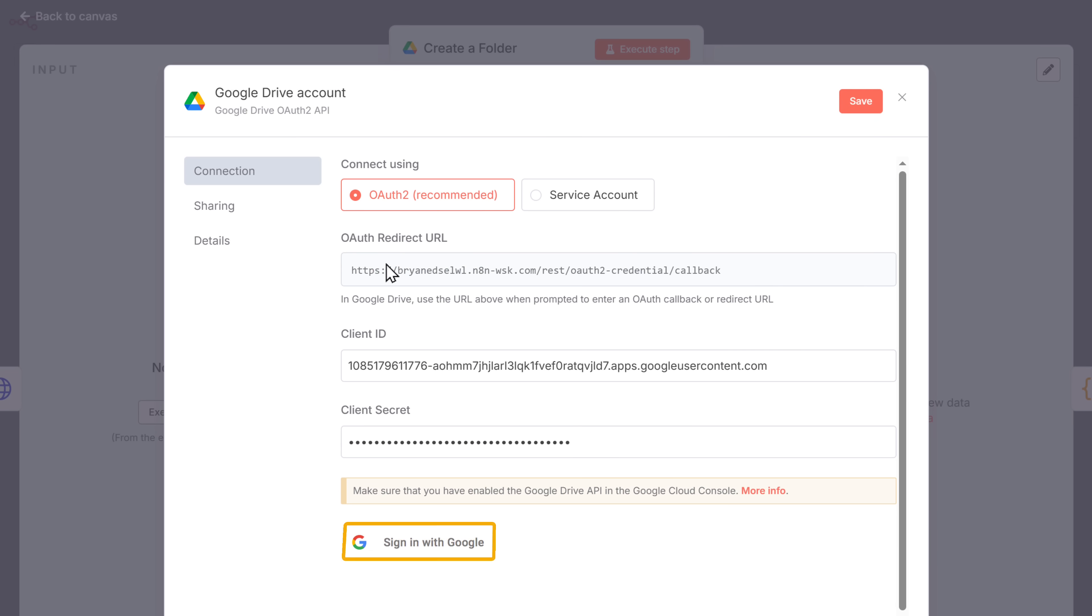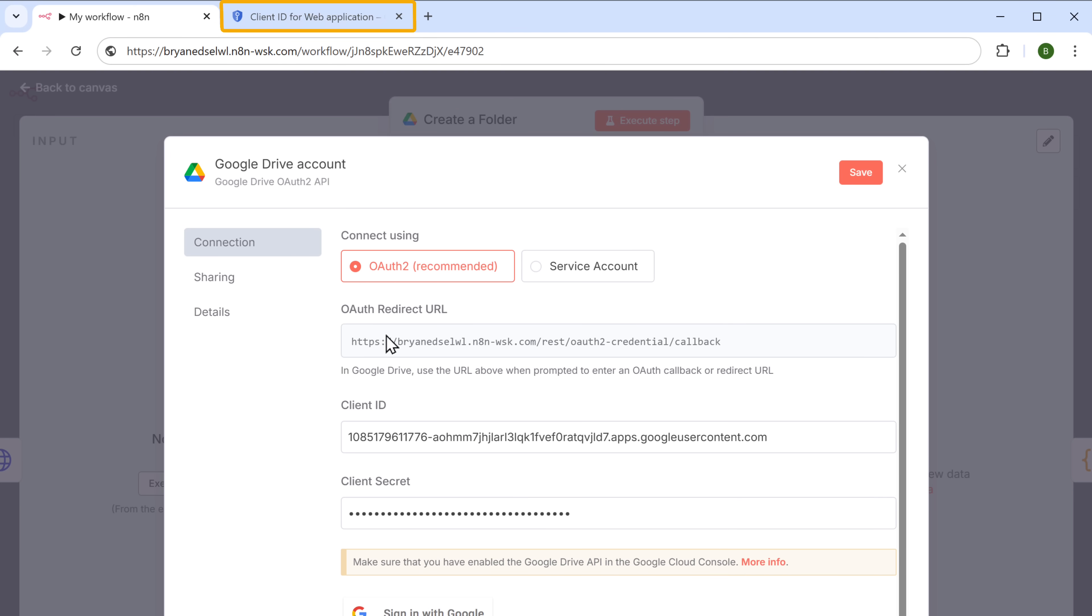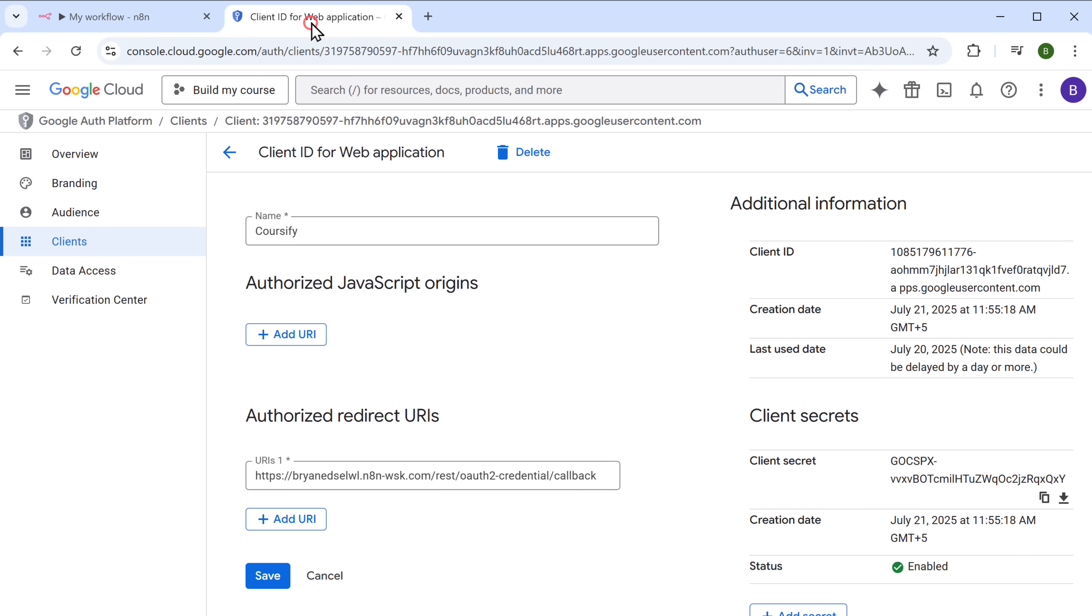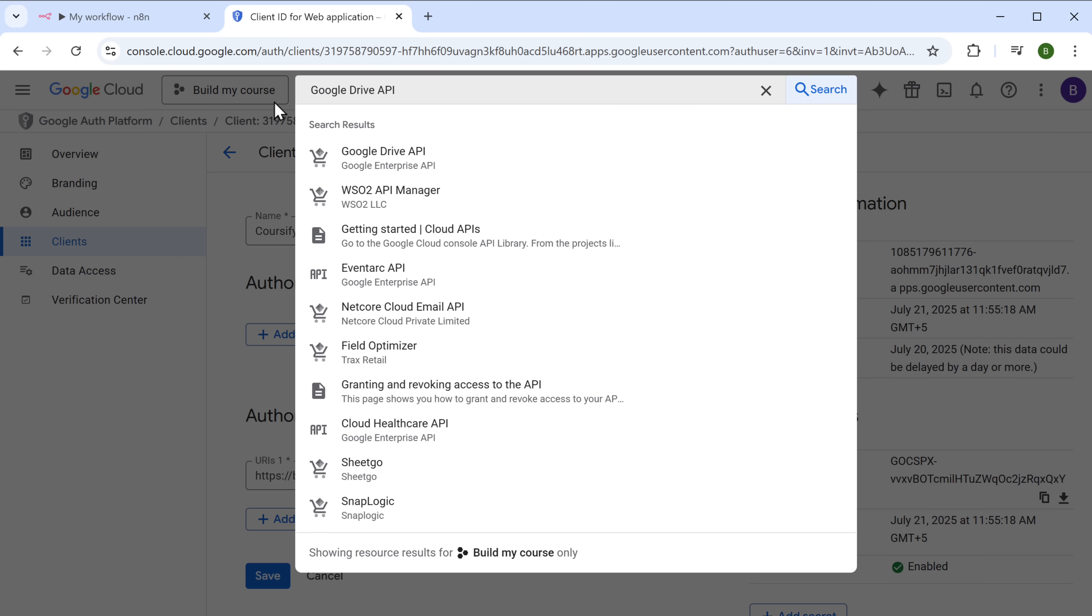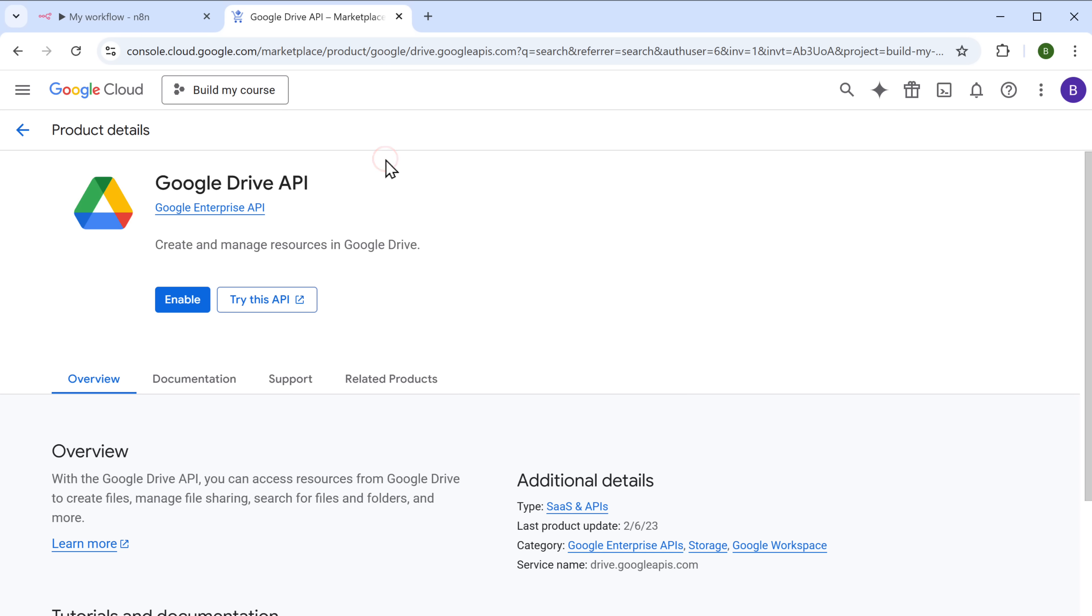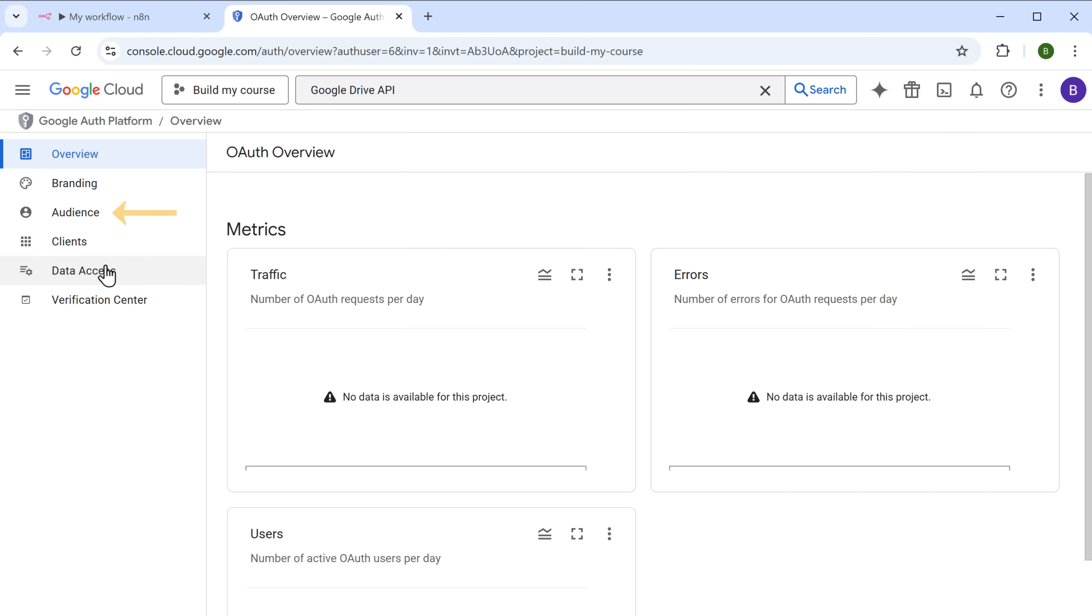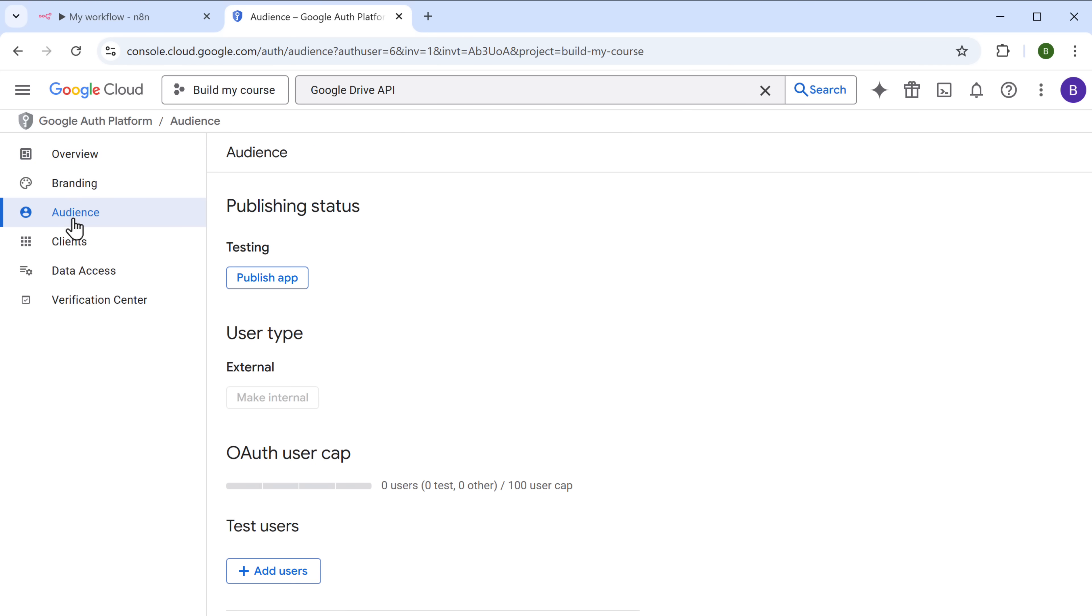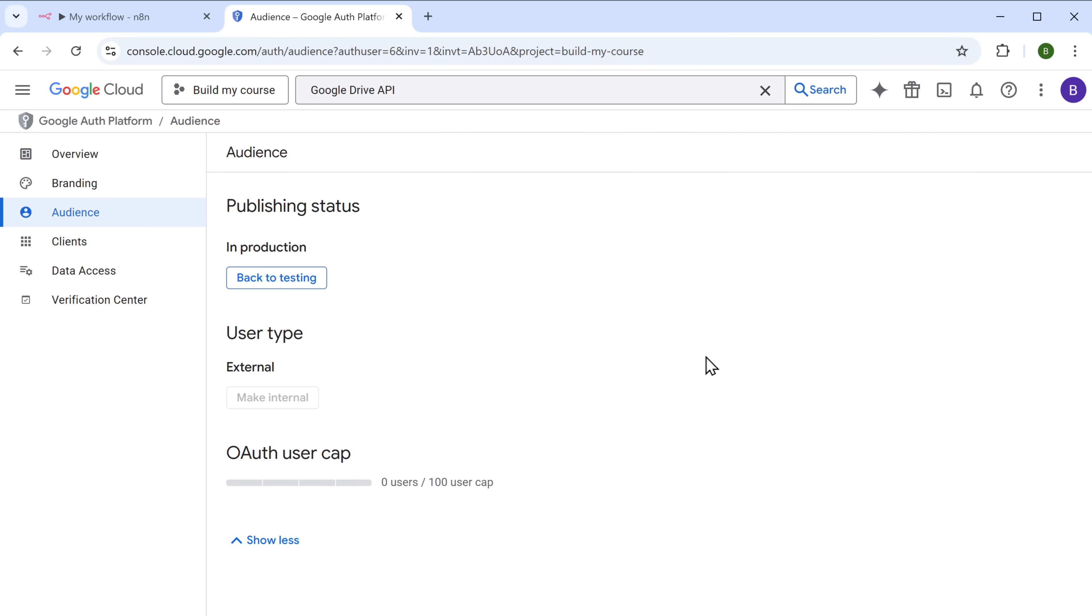Before signing in, we can see that it asks us to enable the Google Drive API. To do that, let's go back to the cloud console again. Search for Google Drive and click on enable. After enabling Google Drive, go to OAuth consent screen. And click on audience. Then click on publish app. And finally click on confirm.